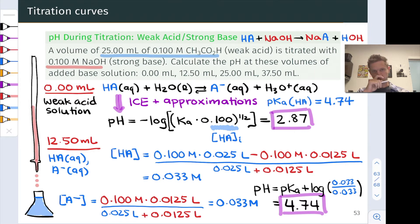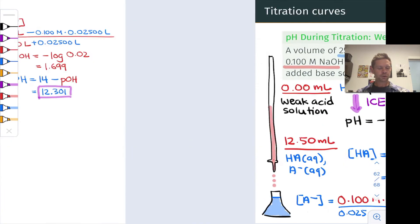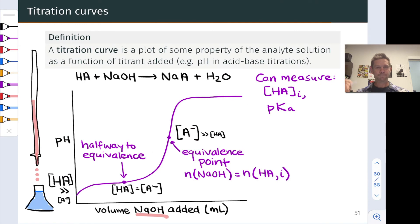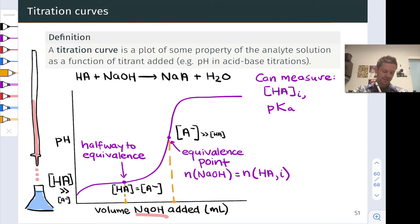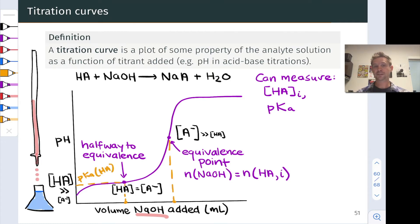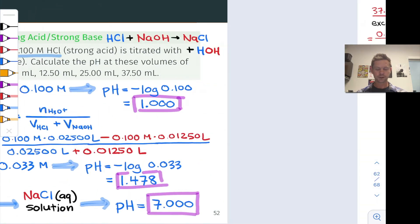This is worth pausing on. If we were measuring the titration curve, we could go back to the point halfway to the equivalence point. Knowing that it took 25 milliliters to reach equivalence, at 12.5 milliliters along the x-axis we're halfway there, and the pH at this point equals the pKa of HA. So a titration curve provides a means to measure pKa as the pH of the analyte-titrant mixture at the halfway-to-equivalence point. Pretty cool.